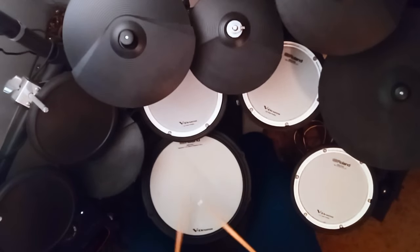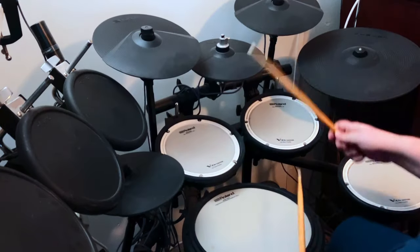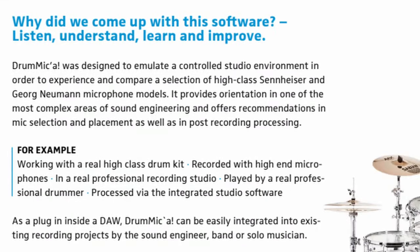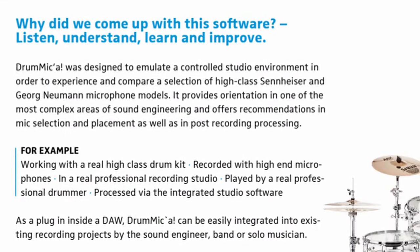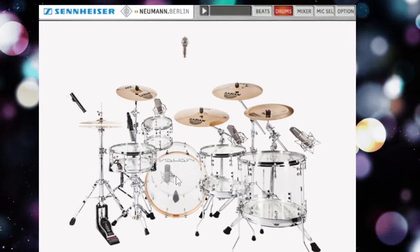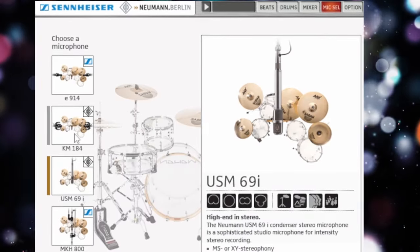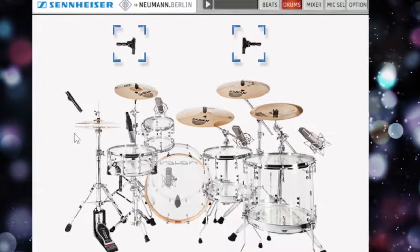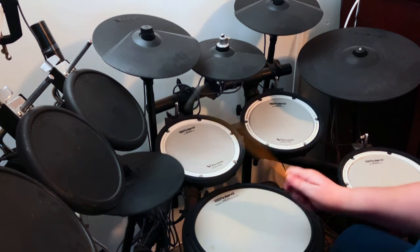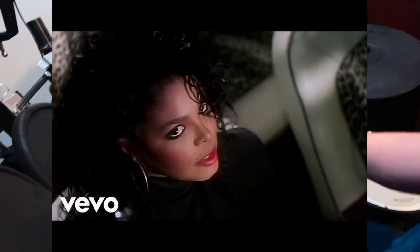A few years back, microphone manufacturer Sennheiser created a free Kontakt drum library that was basically advertising for their line of drum microphones. This sample pack sounds excellent and you can change the mics used for every piece. Totally free, but for full Kontakt users. You'll probably get a 15-minute time limit in the free Kontakt player. This one's called Drumica.